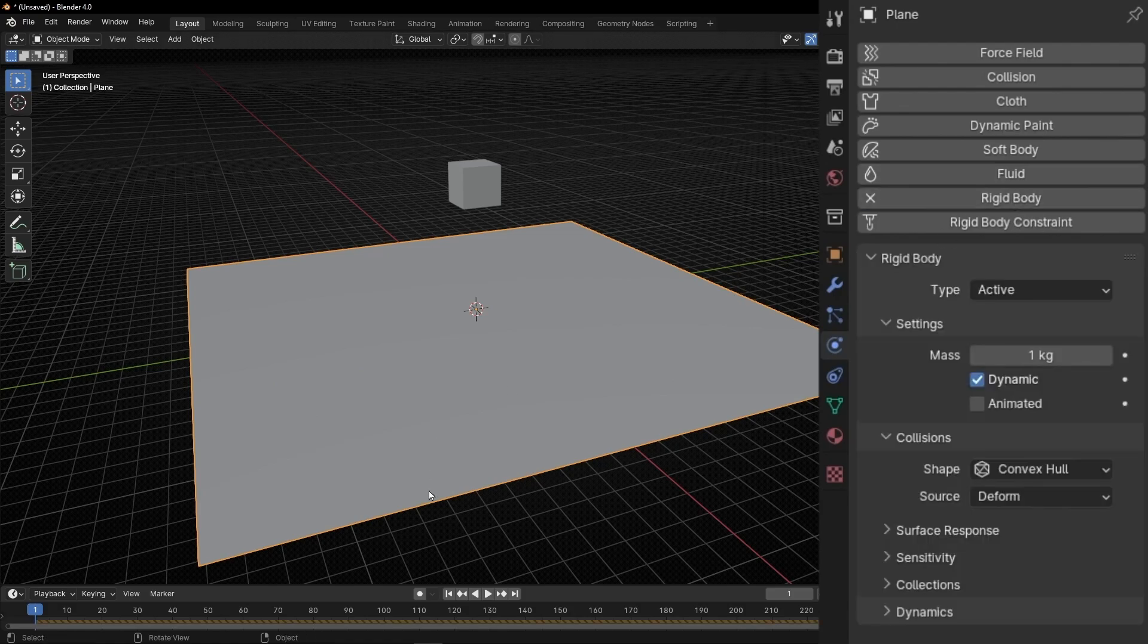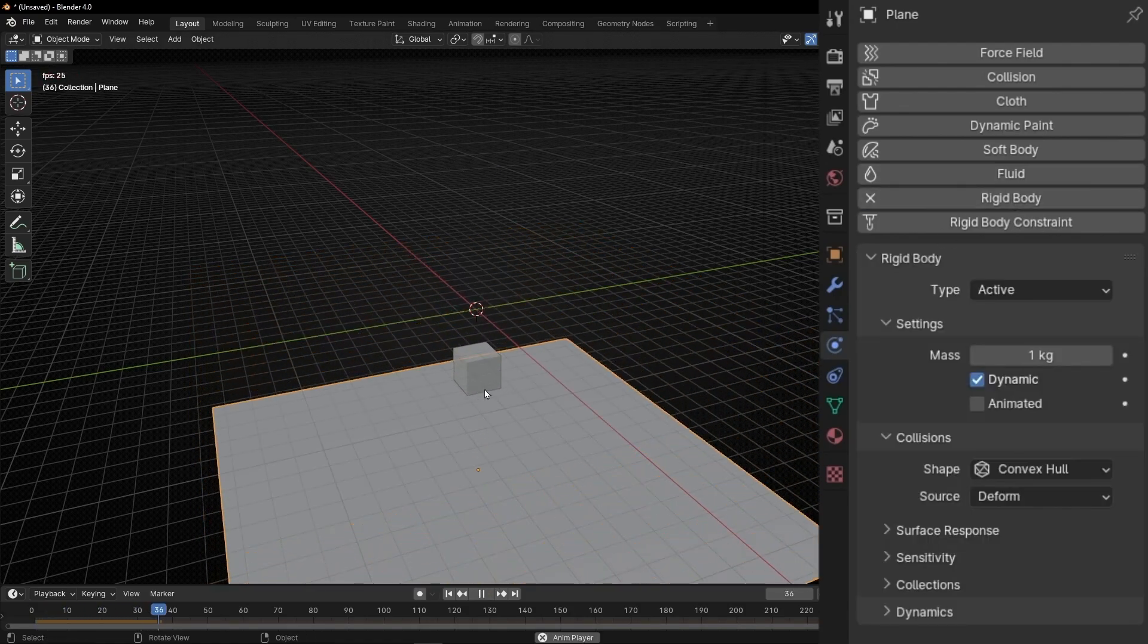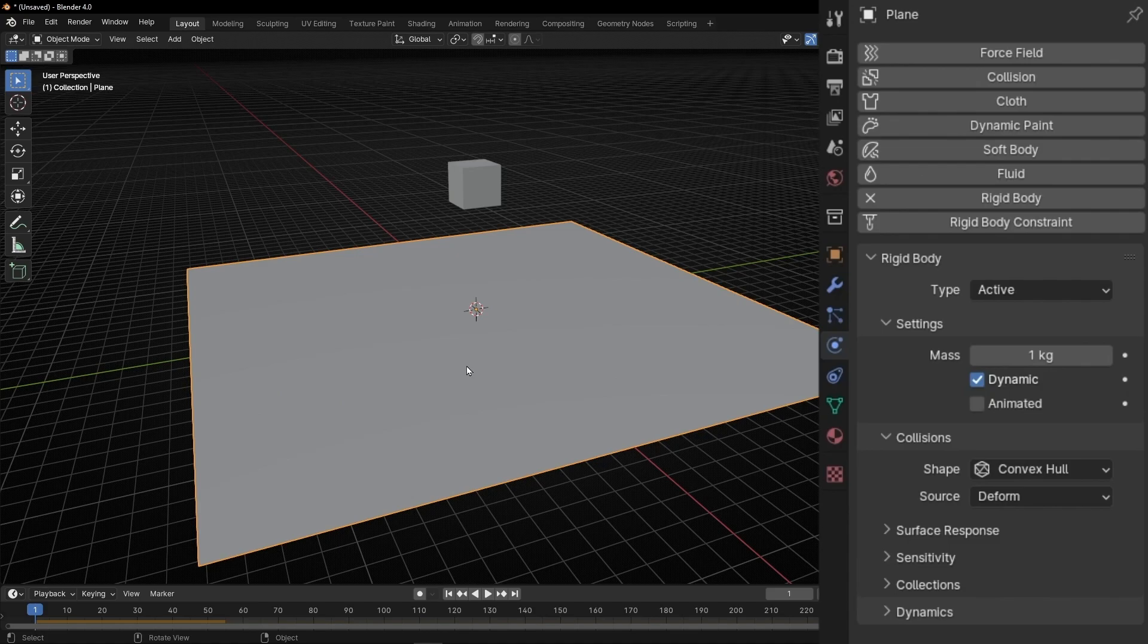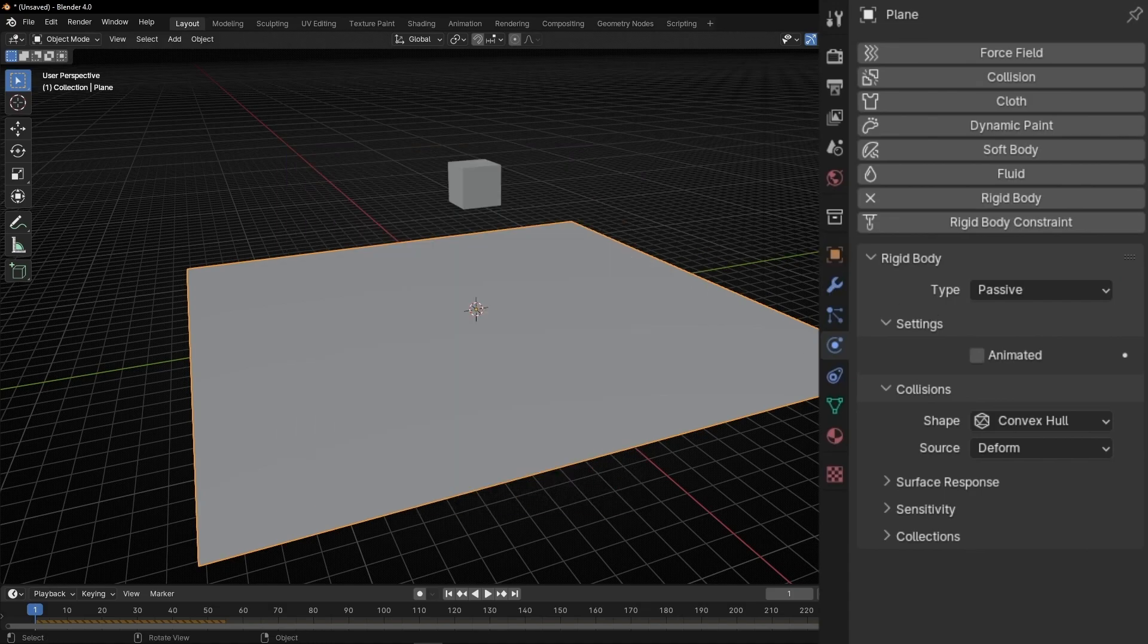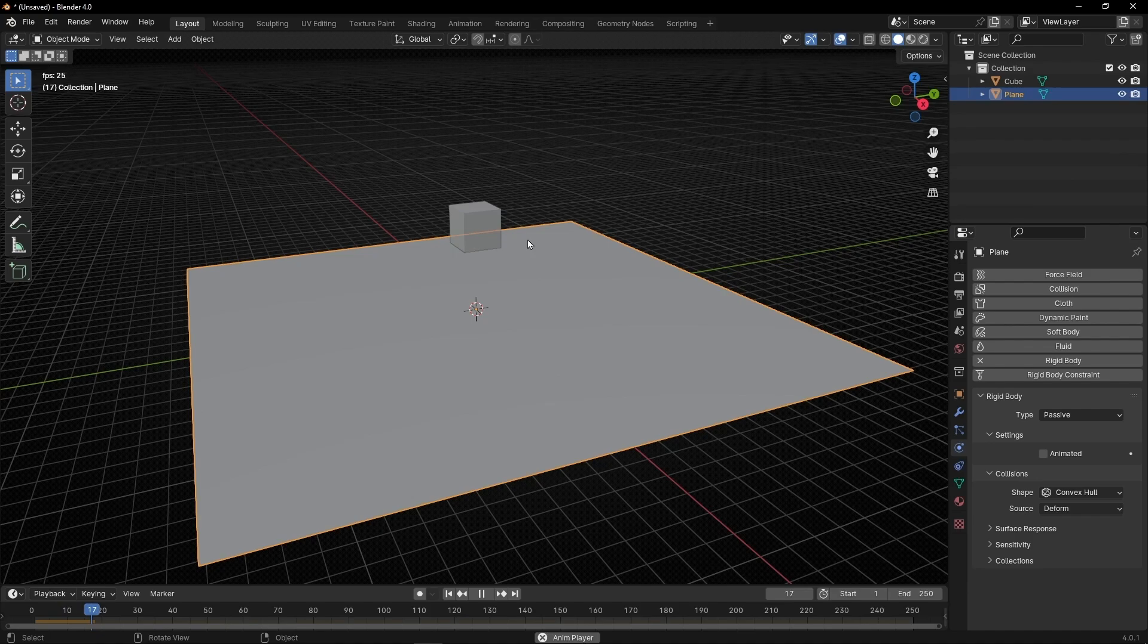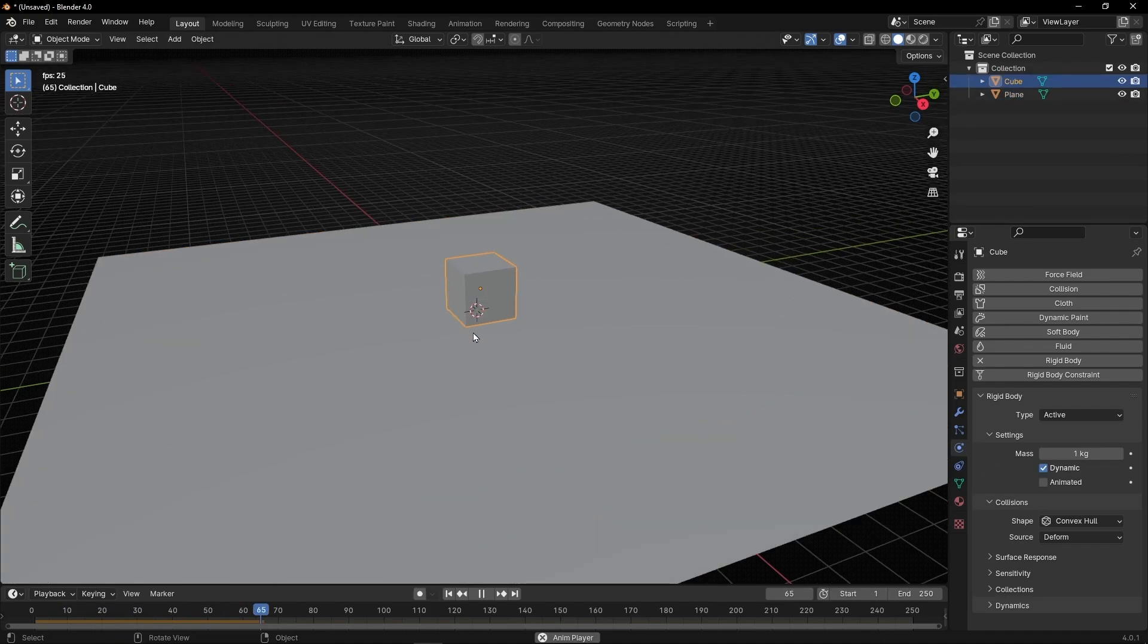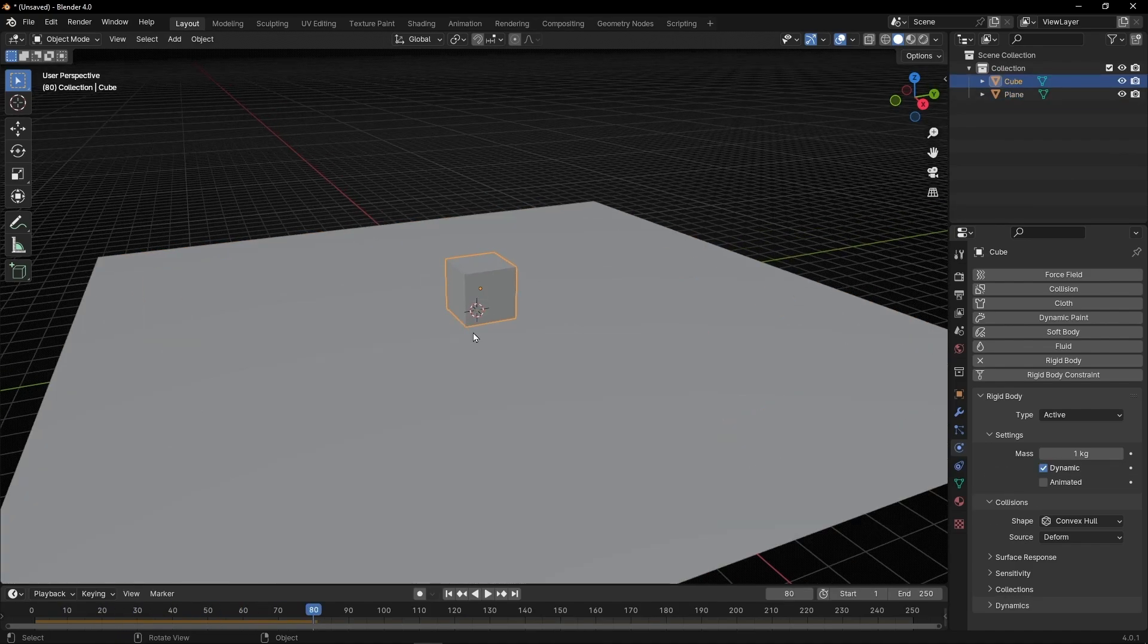Really important, if you press spacebar, now both fall. Why? Because both are being affected by gravity. So if you want one object to not be affected by gravity, you need to select in type passive. Passive means like, I'm going to ignore gravity. So now, if we press spacebar, our cube is interacting with the floor. So we created our first physics animation.